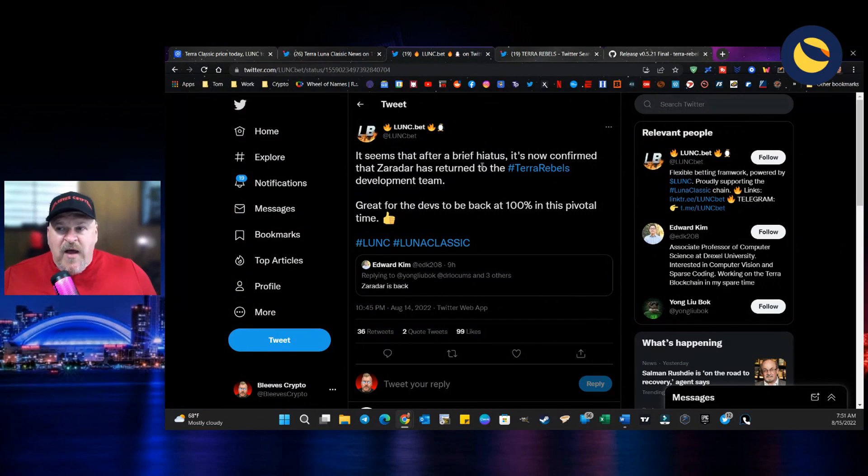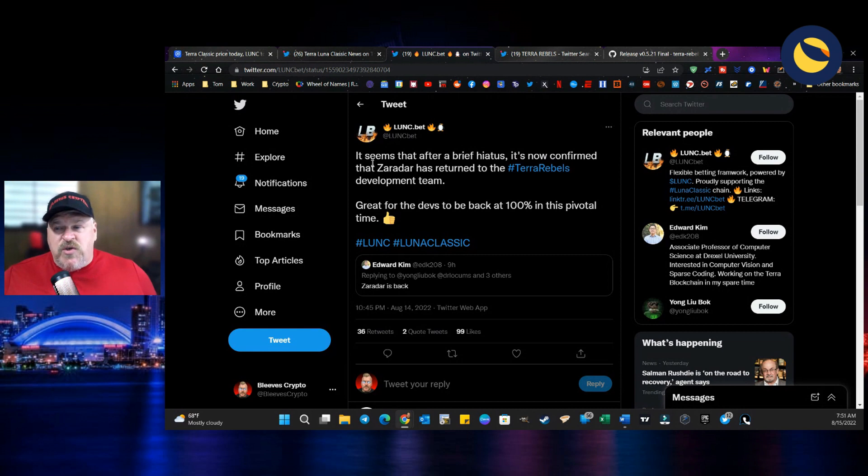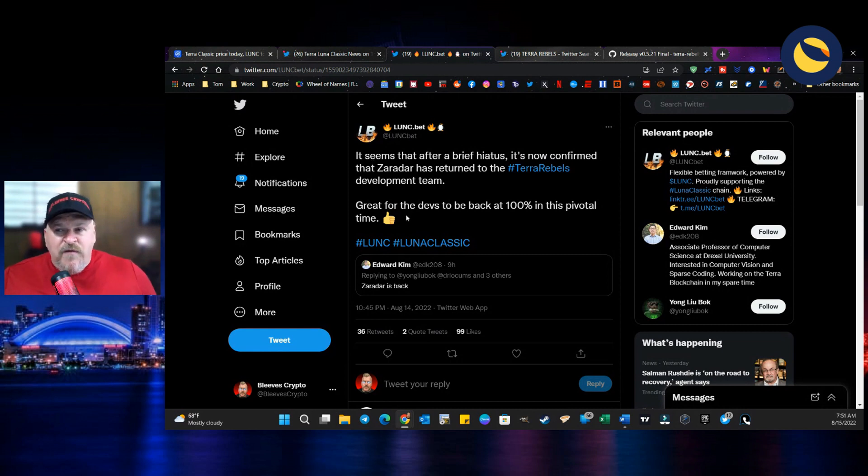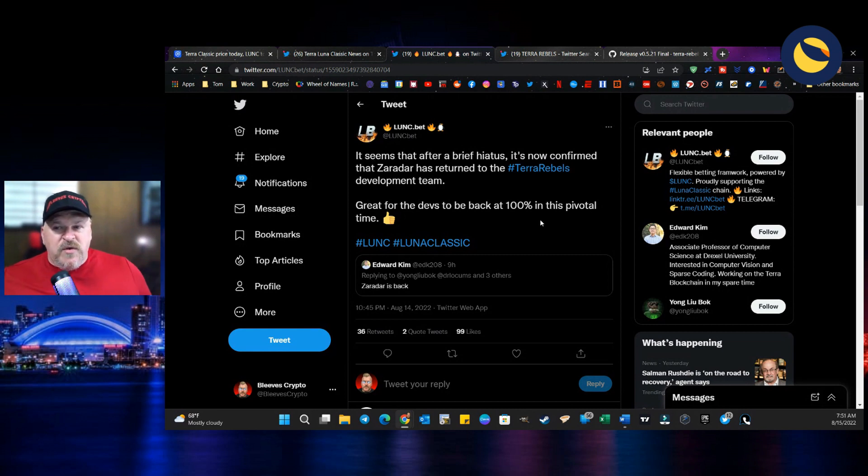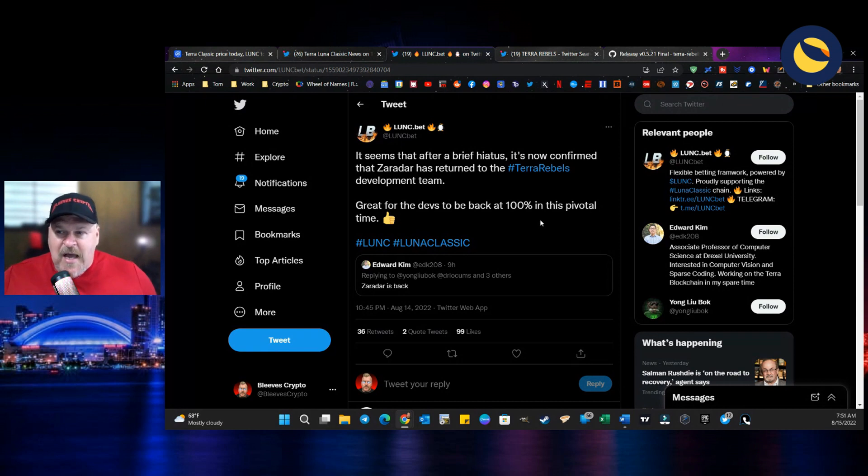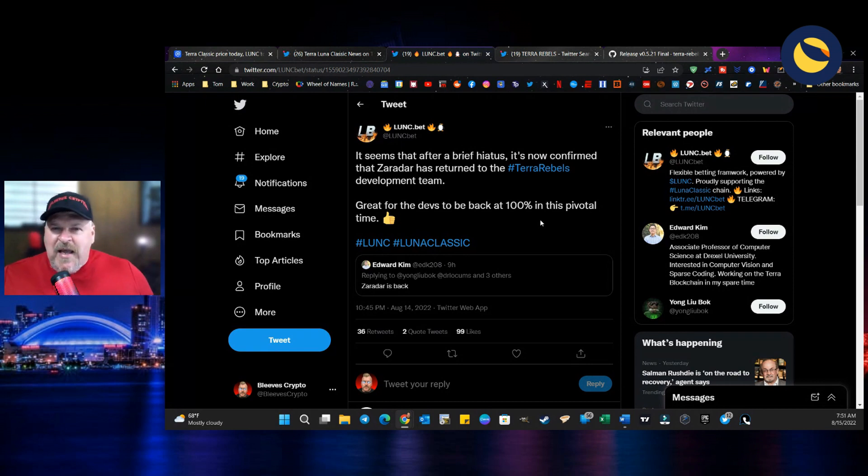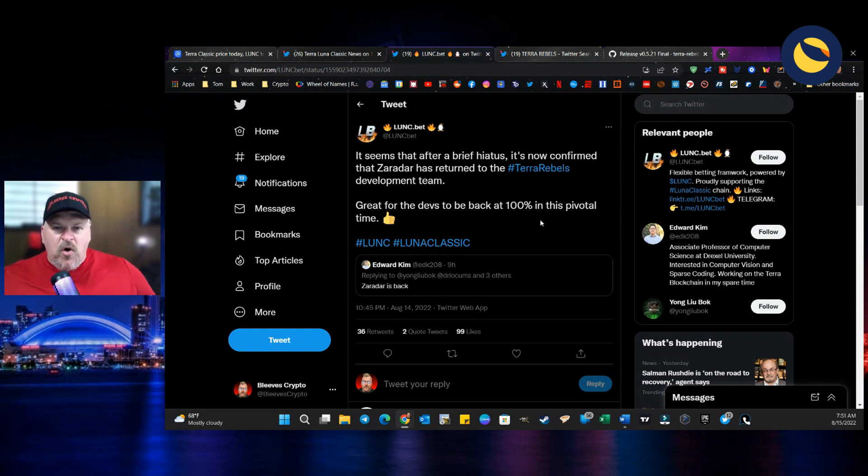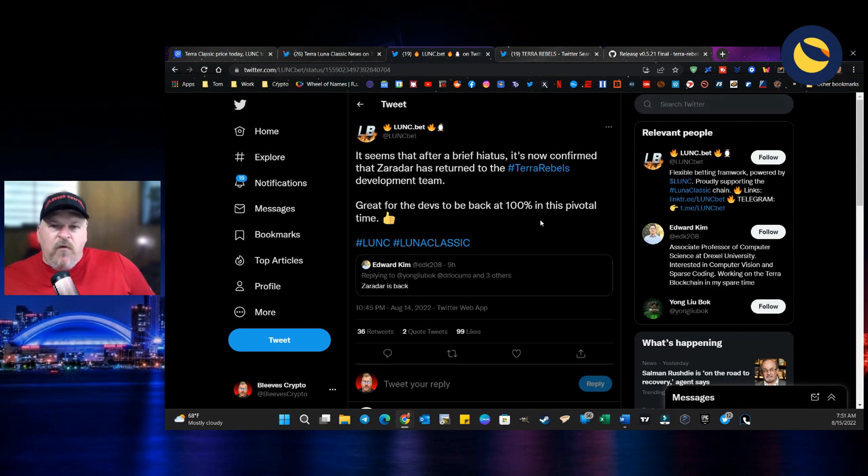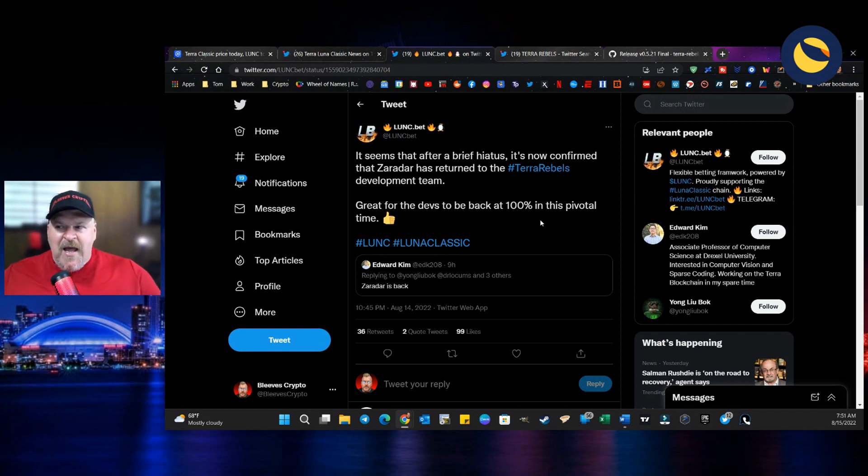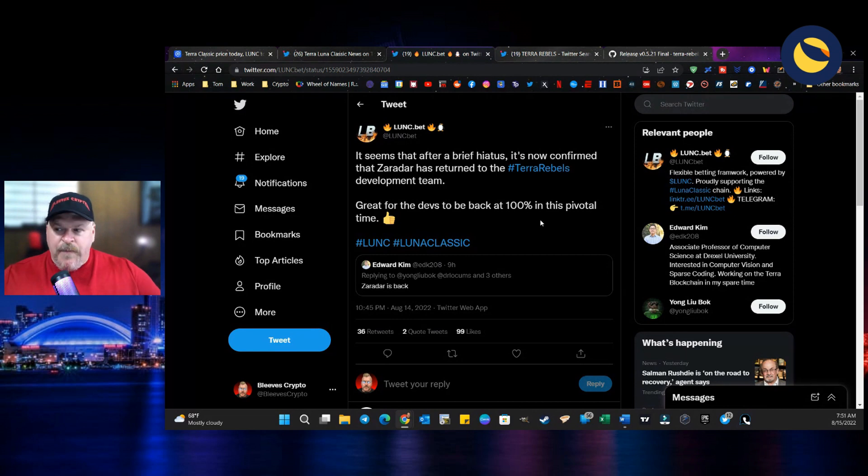It seems that after a brief hiatus, it's now confirmed that Zeradar has returned to the Terra Rebels. Great for the devs to be back at 100% in this pivotal time. And that would indicate to us that things are starting to coalesce and they're starting to form up to a moment in time where we start to see things move forward.